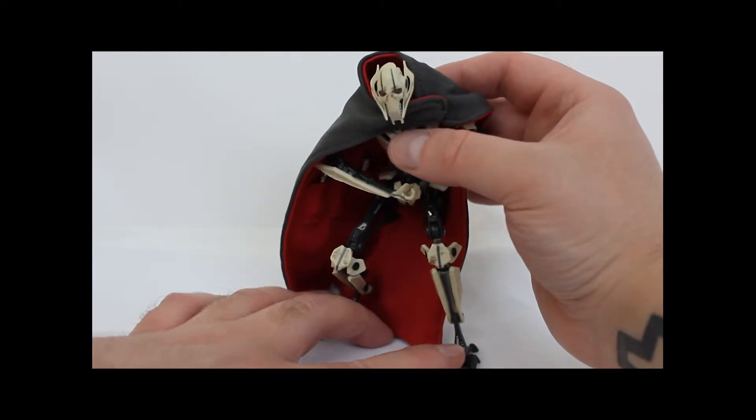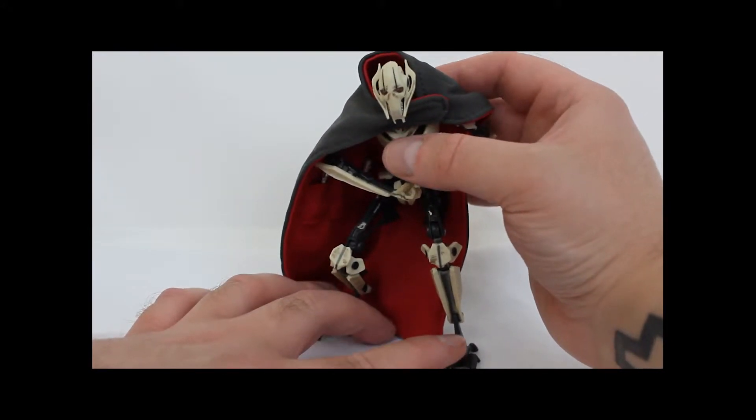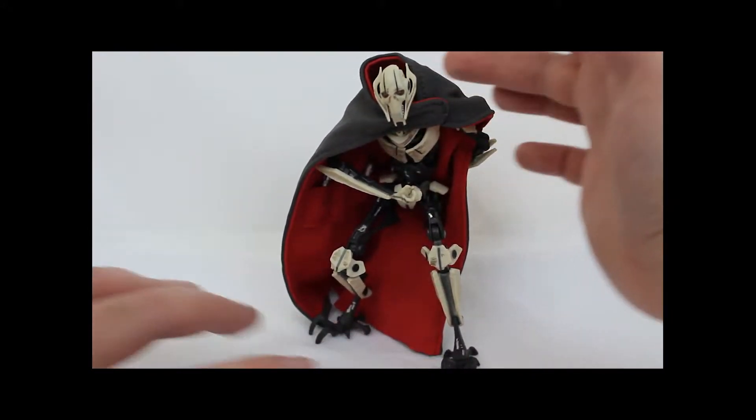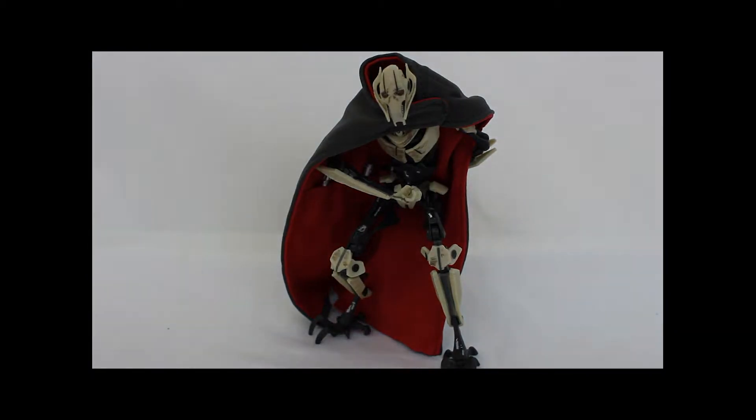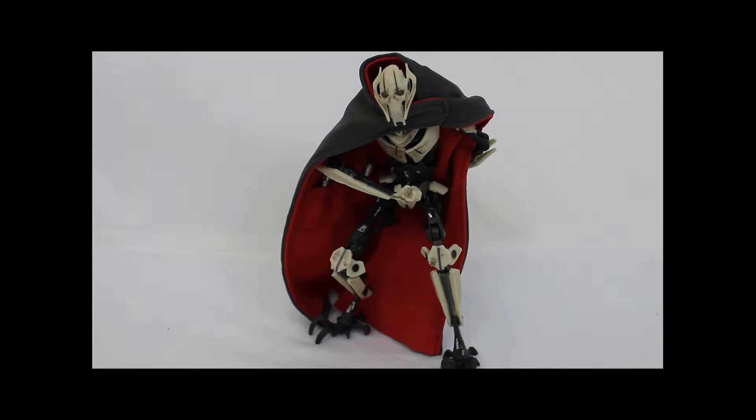But if you're going to buy a Star Wars toy, don't buy those cheap little 3 and 3 quarter inch toys. You buy the Black Series or you buy the SH Figuarts if you're not going to buy a statue or something like that.